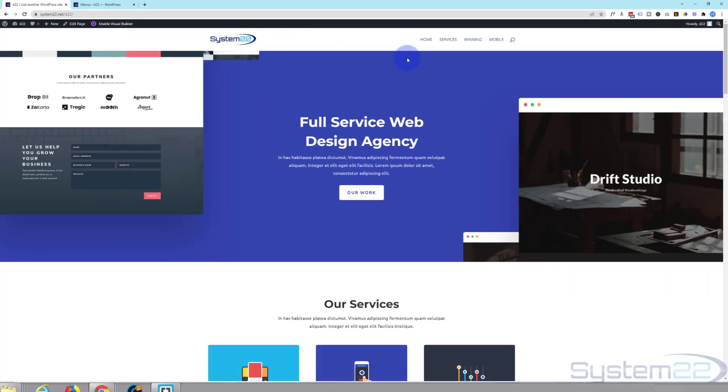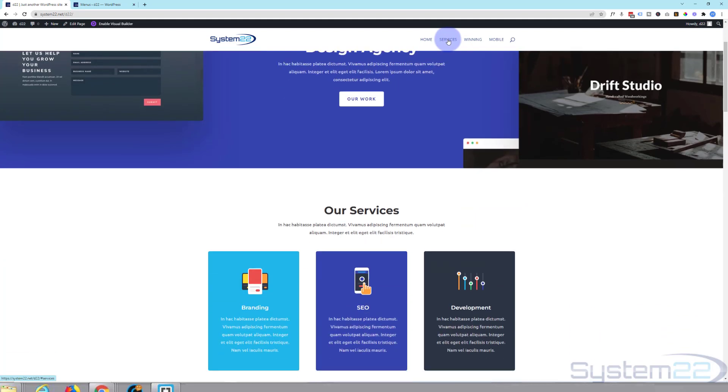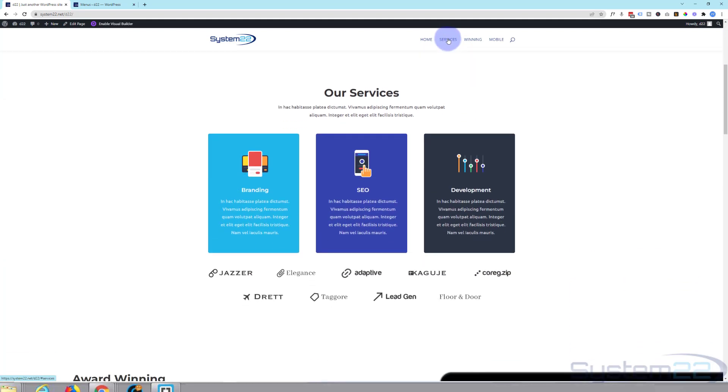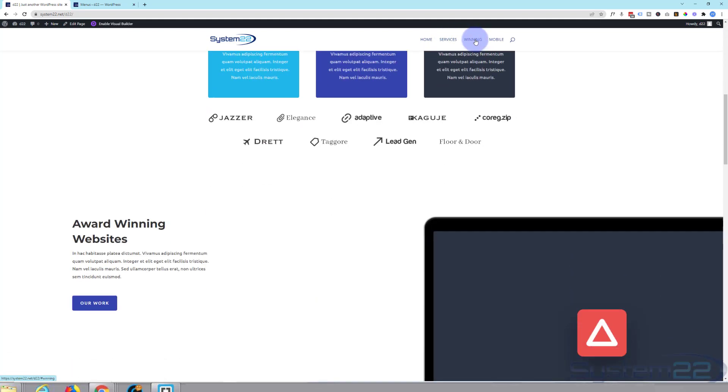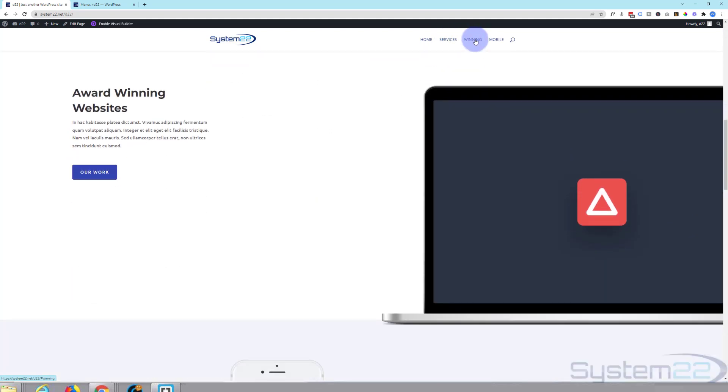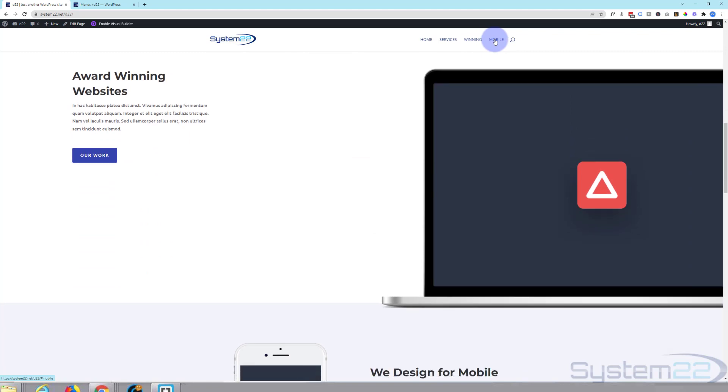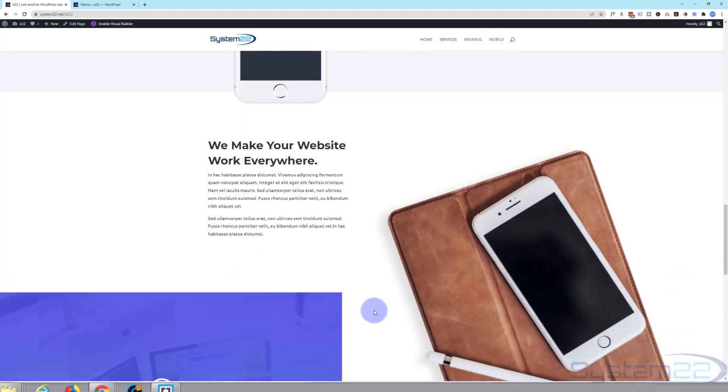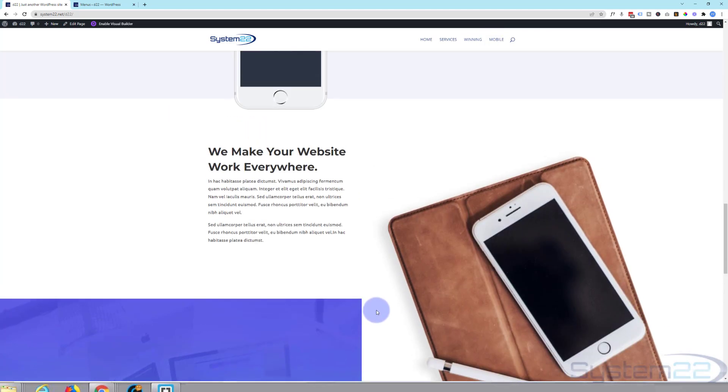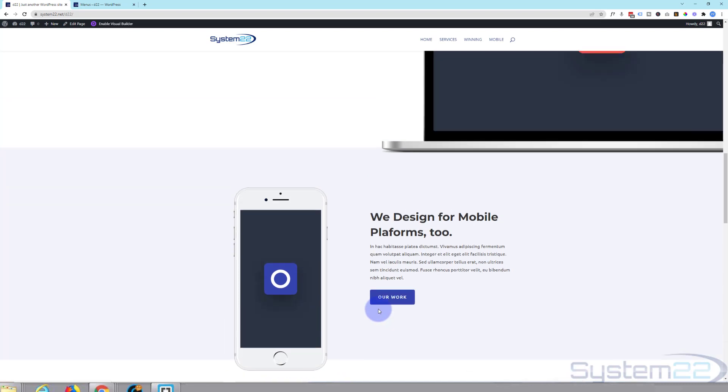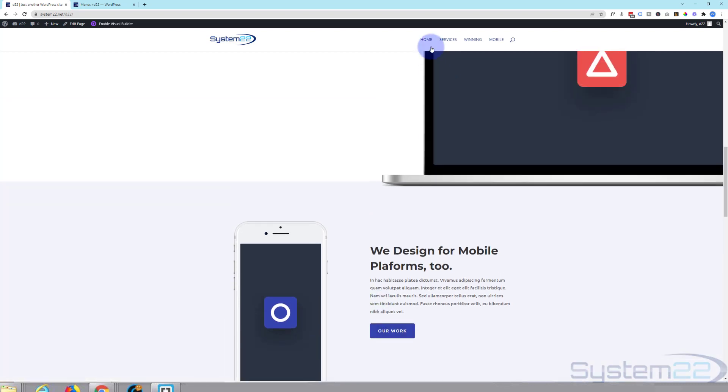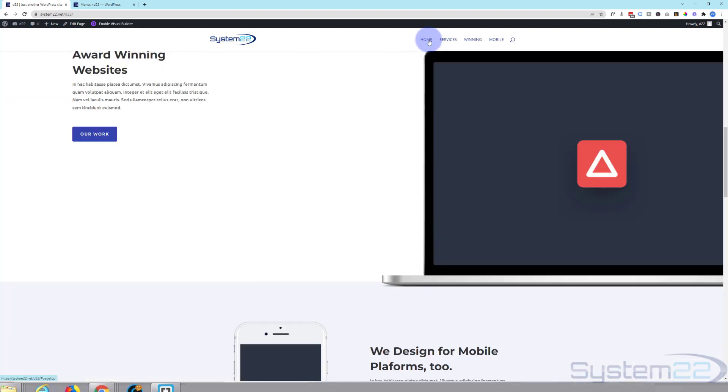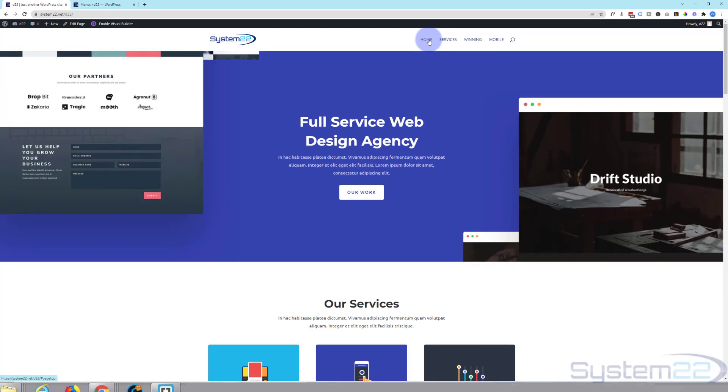Here's our new little menu. When I hit services it should go down to the services section. Winning should go down to the winning section. Mobile should go down to the mobile section. I'm sure you get the idea. And then when we hit home it should go back up to the top of the page.